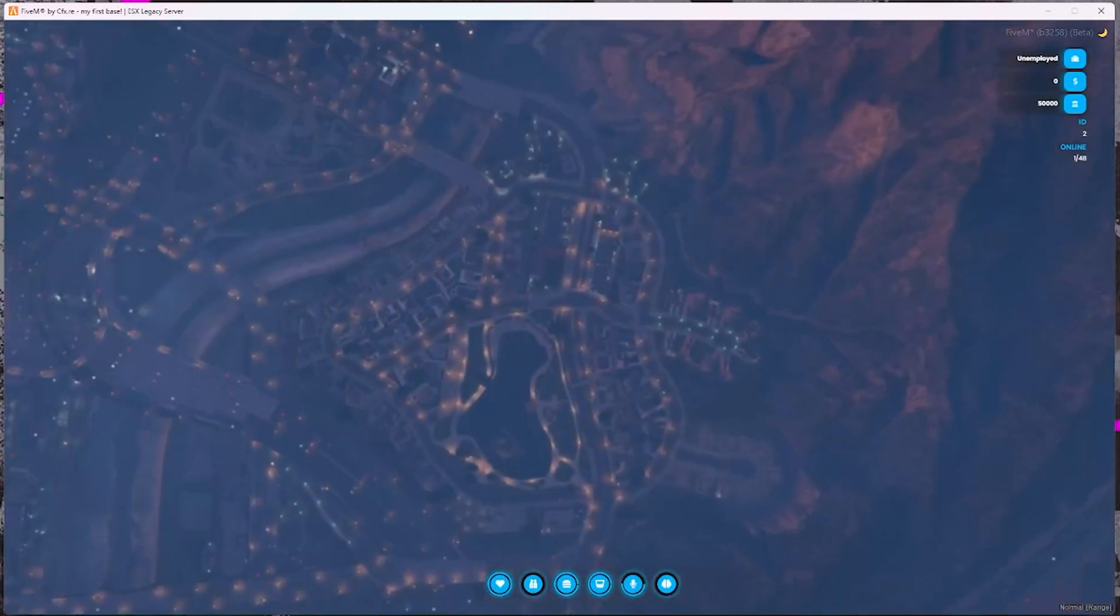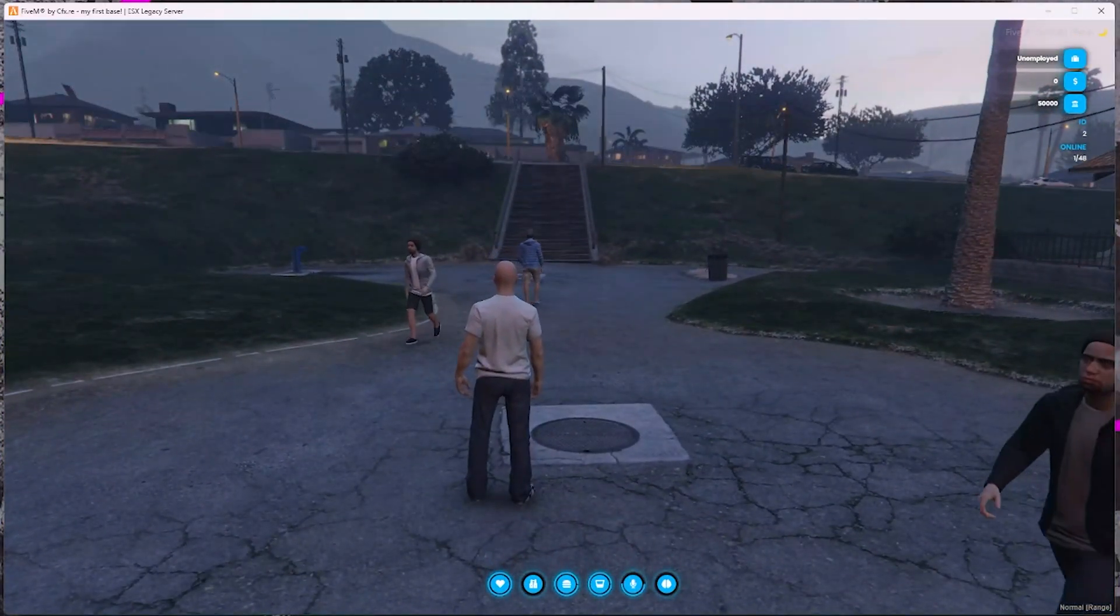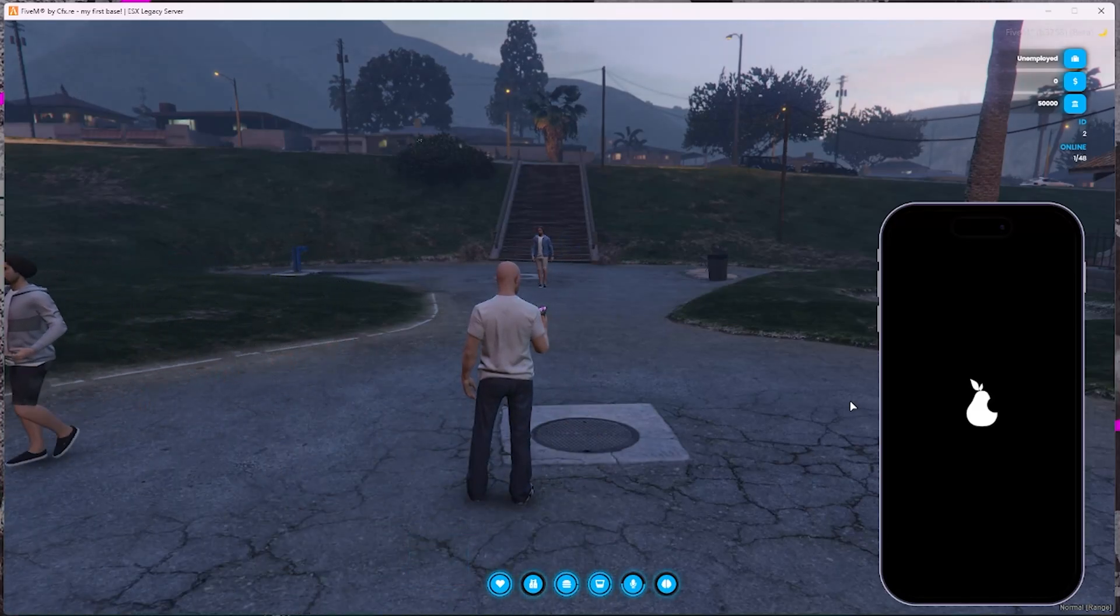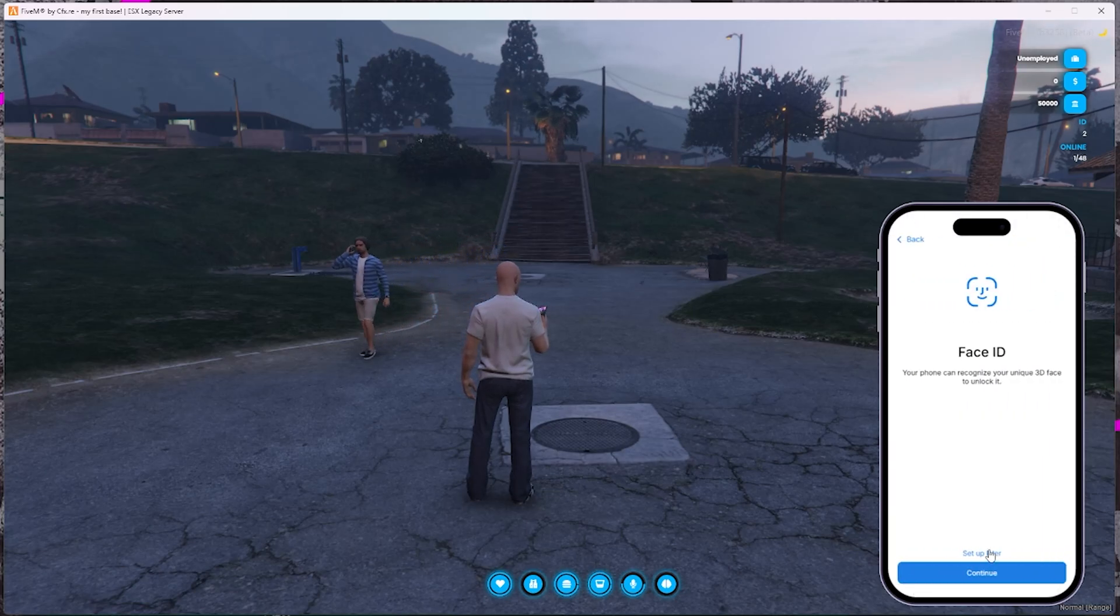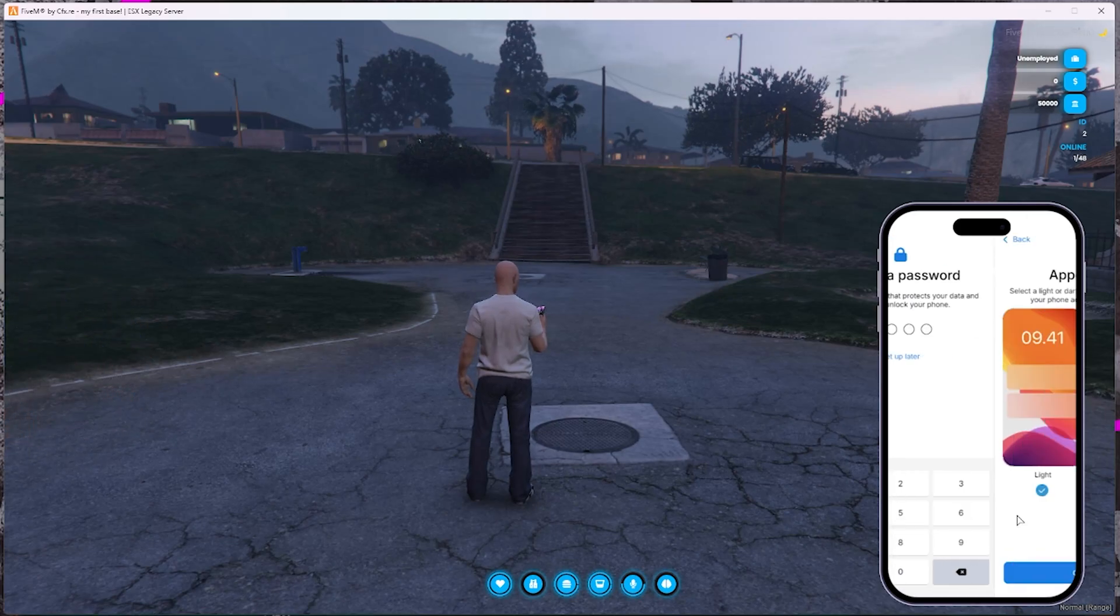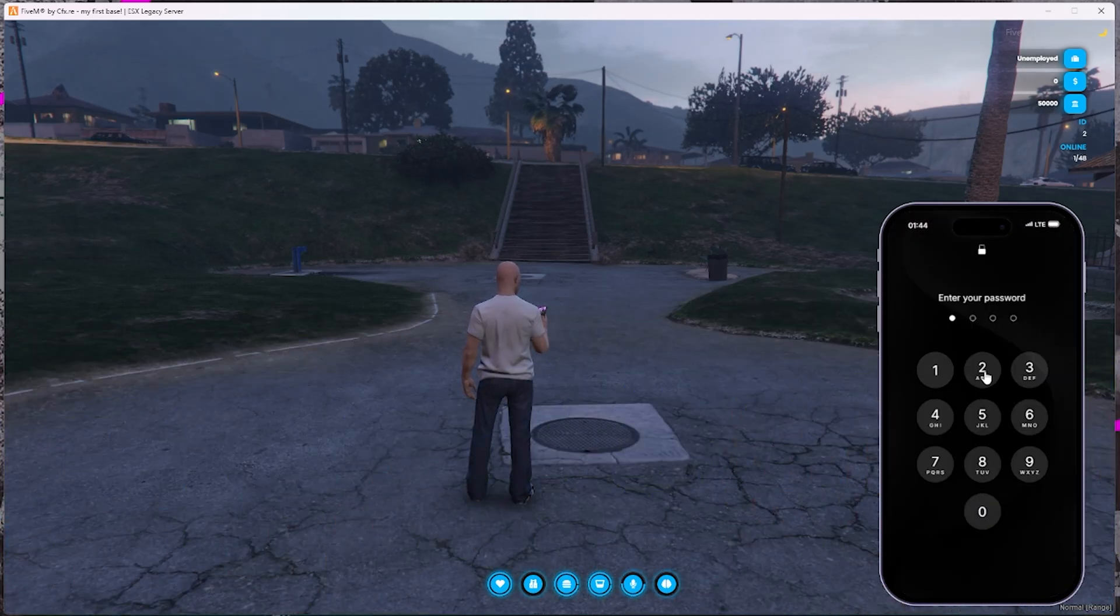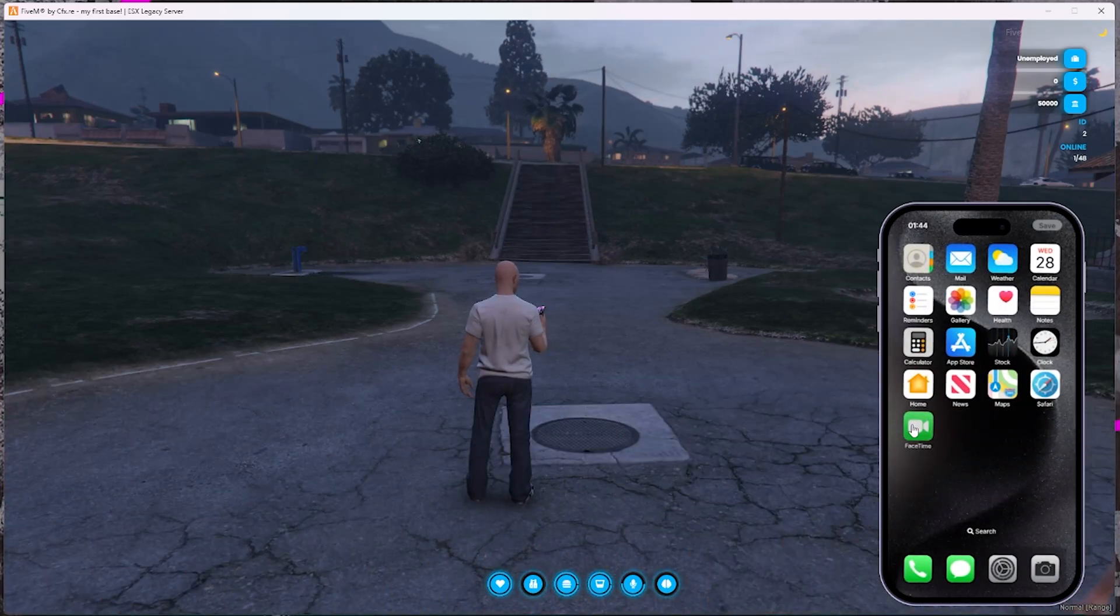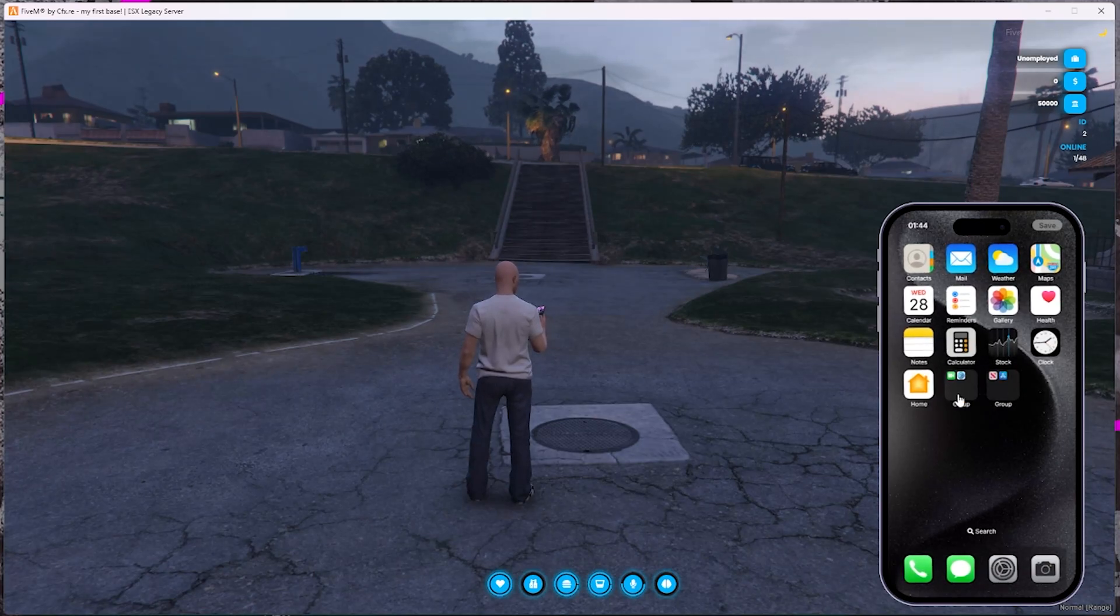Now it's time to see Smartphone PRO in action. And this is where things get serious. This isn't just any phone system. Smartphone PRO has been awarded multiple times across the 5M community for its exceptional functionality, deep integration, and absurd amount of content. It's more than just a tool. It's a full ecosystem inside your server. With built-in apps like WhatsApp, Instagram, TikTok, Twitter, bank, crypto wallet, camera, gallery, settings, and even missions, this phone becomes the central hub of your Roleplay experience.